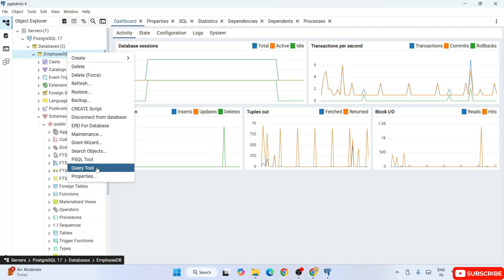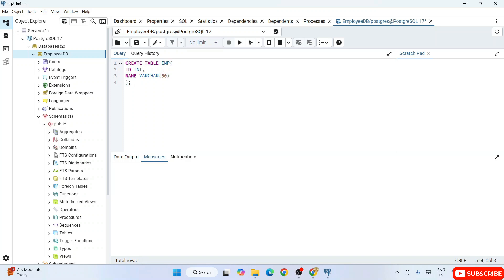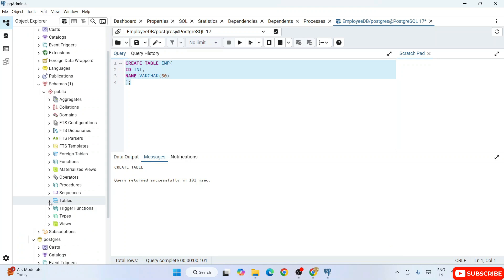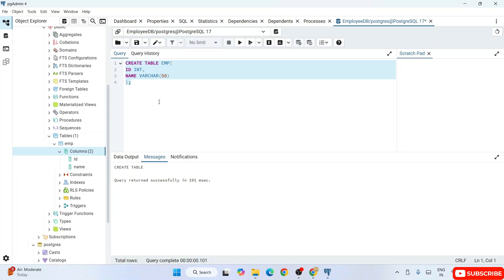To create a table, select the employeeDB database, right-click, and click on Query Tool. A new query window opens. Write a simple CREATE TABLE statement: 'CREATE TABLE emp (id INTEGER, name VARCHAR(50));' Click the Run button. The table is created successfully. Expand the Tables node — after refreshing, you can see the 'emp' table with columns ID and name, exactly as we defined.